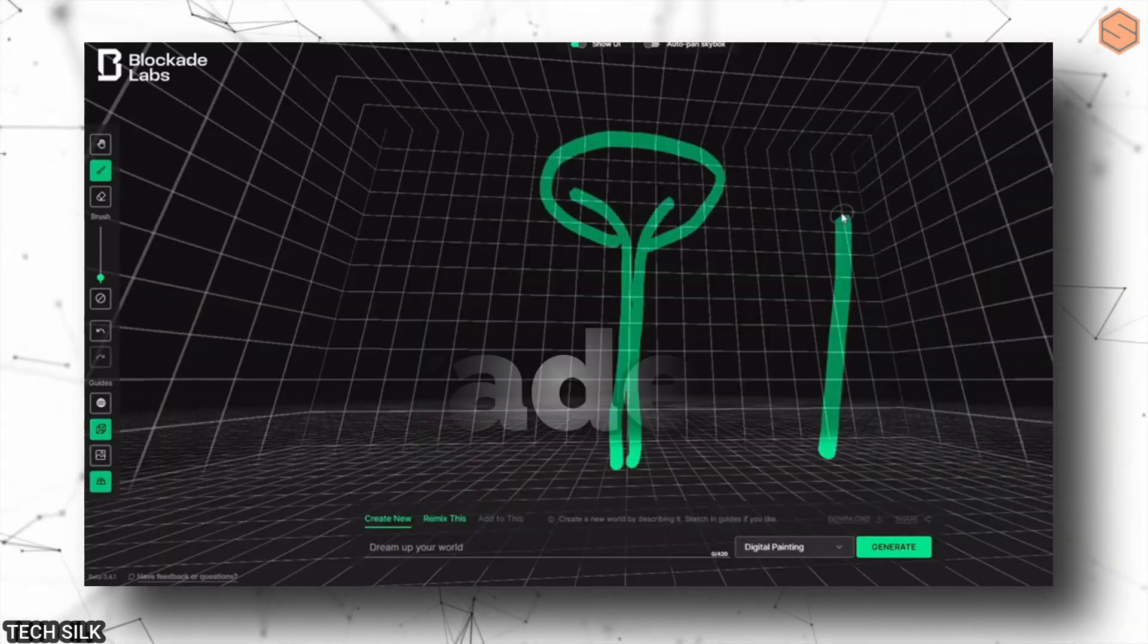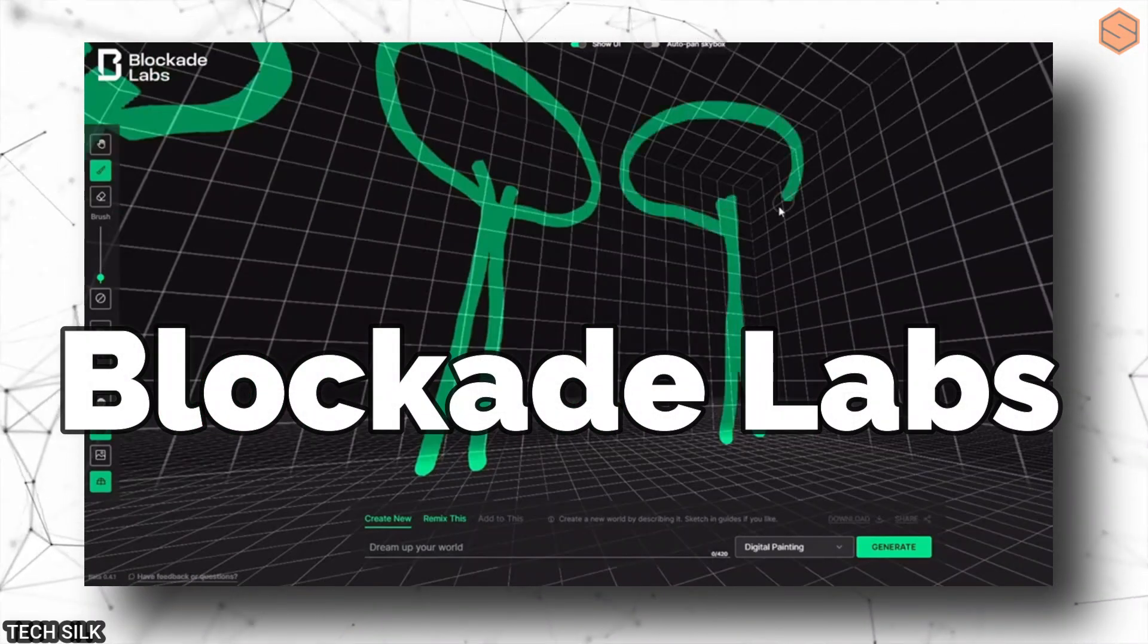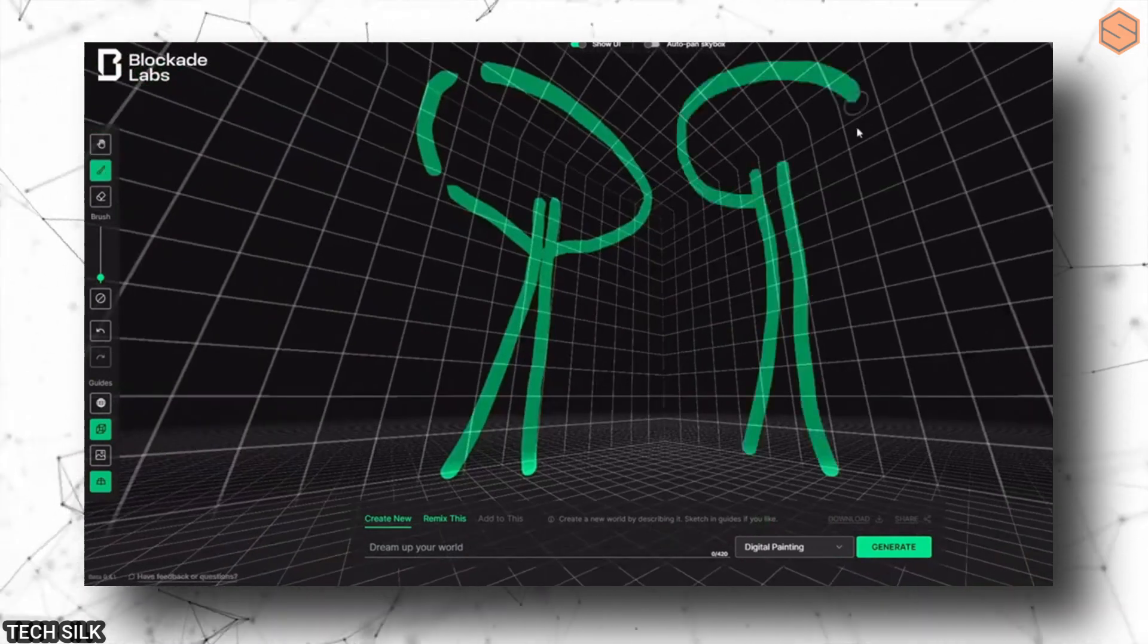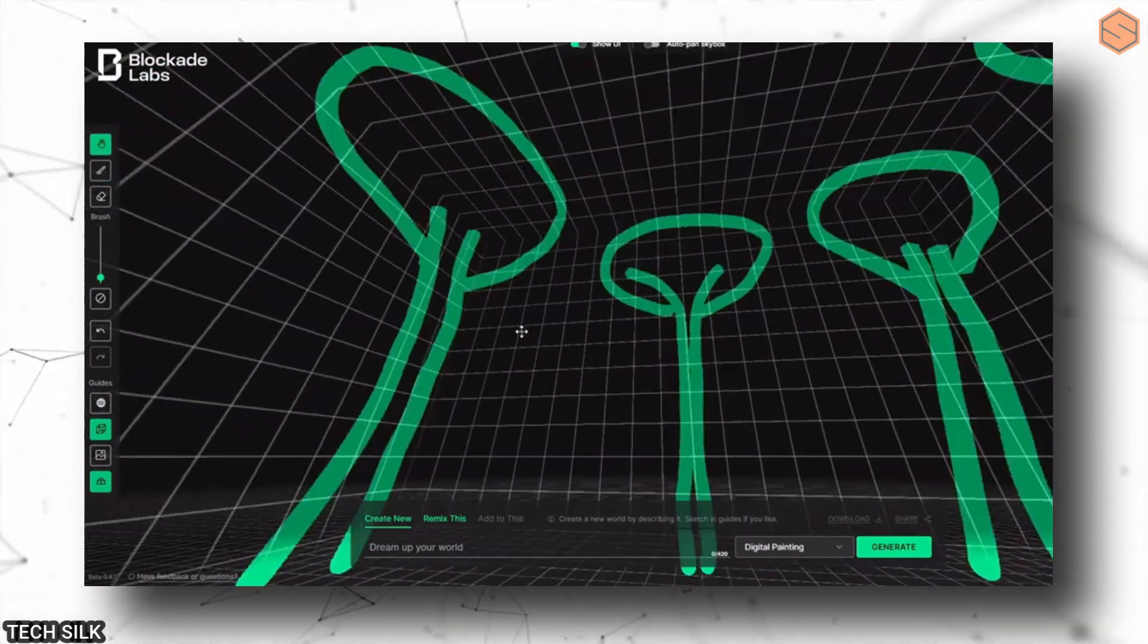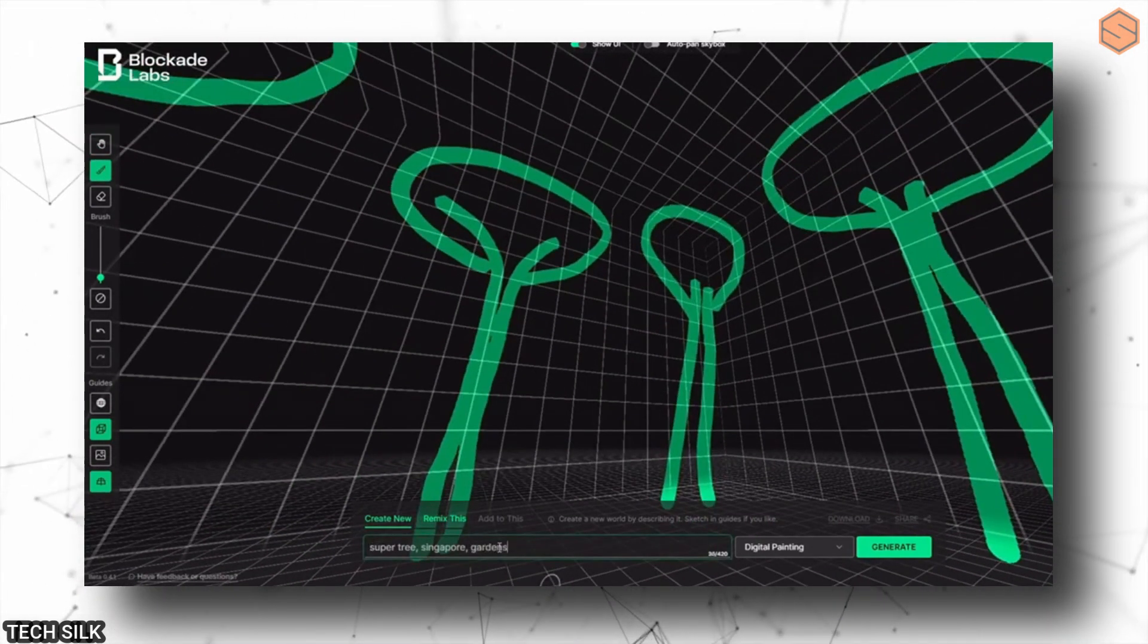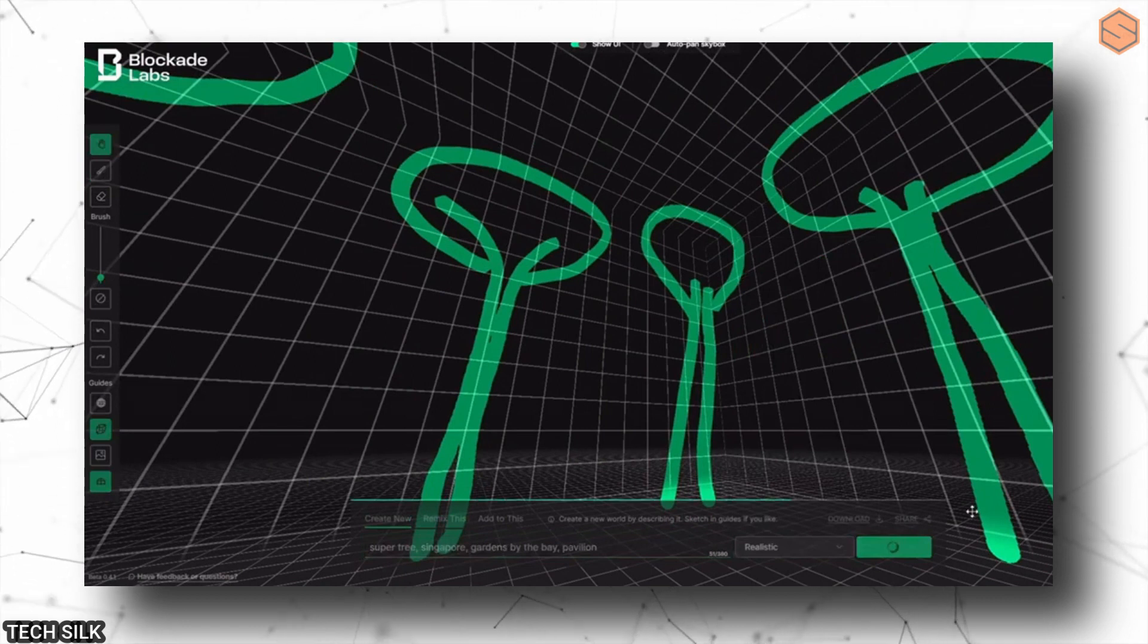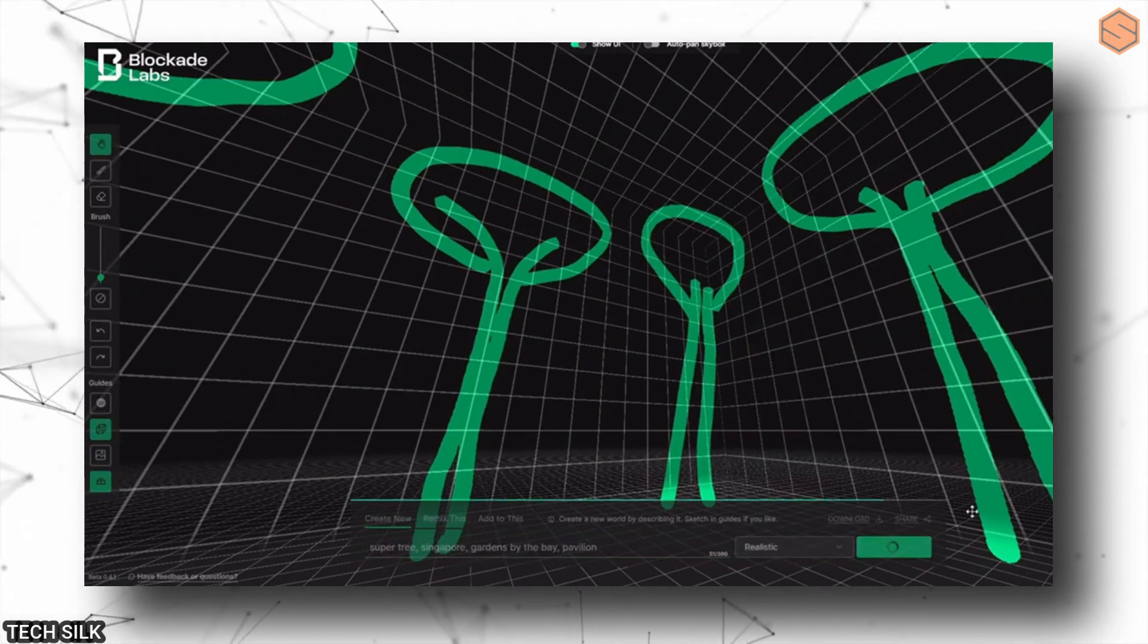Oh, and there's Blockade Labs, too. They introduced a new tool that lets you turn your sketches into 3D worlds. Before, they had a text-based tool, but now they've given us even more control over the final result.